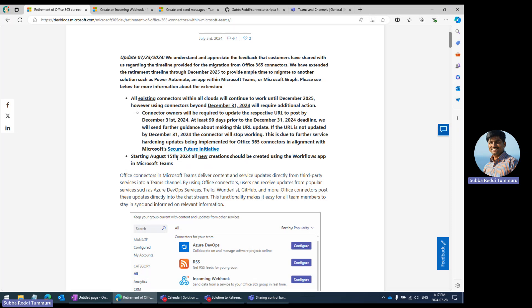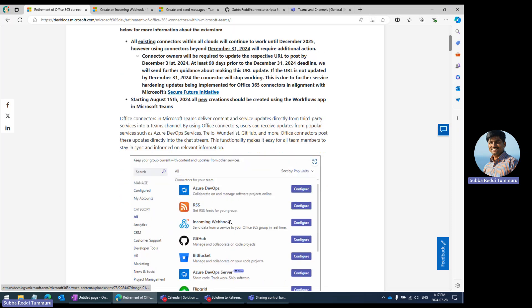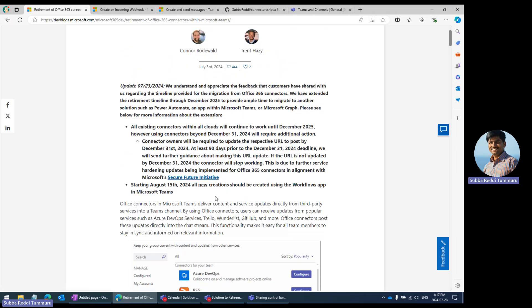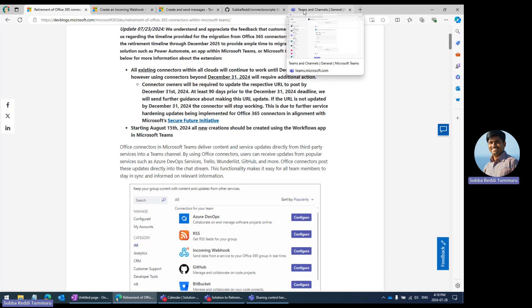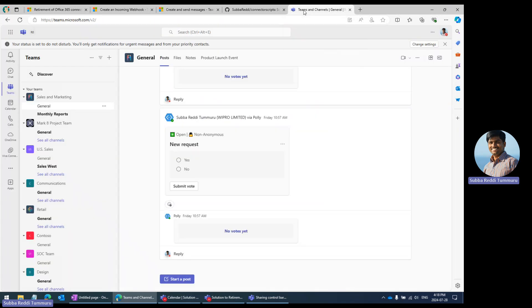So people or organizations who are using these connectors — incoming webhooks or different types of connectors — need to look for a workaround solution. Related to that workaround solution, this can be done using the Workflows app within Microsoft Teams itself. I will just showcase how it can be done.